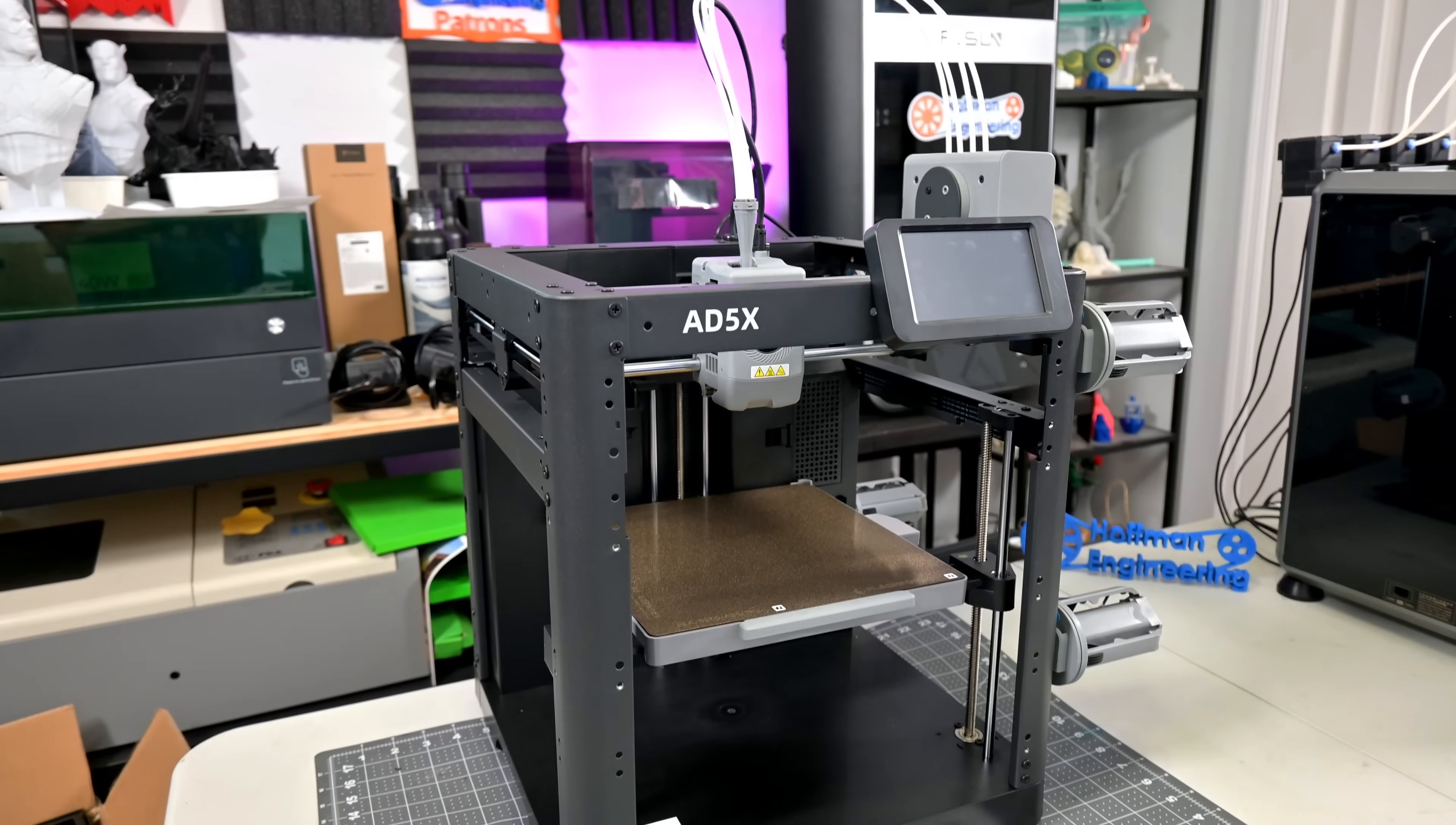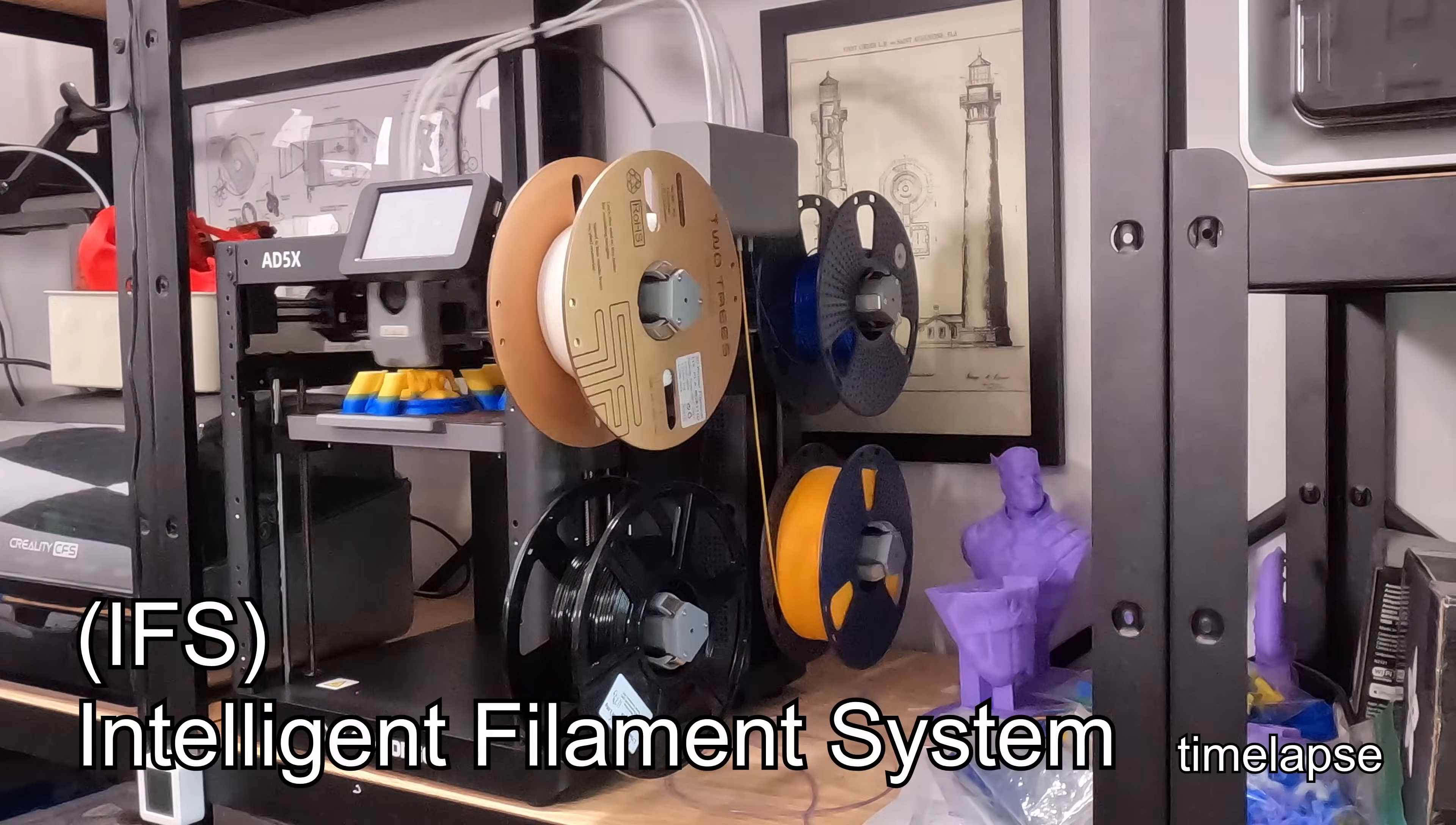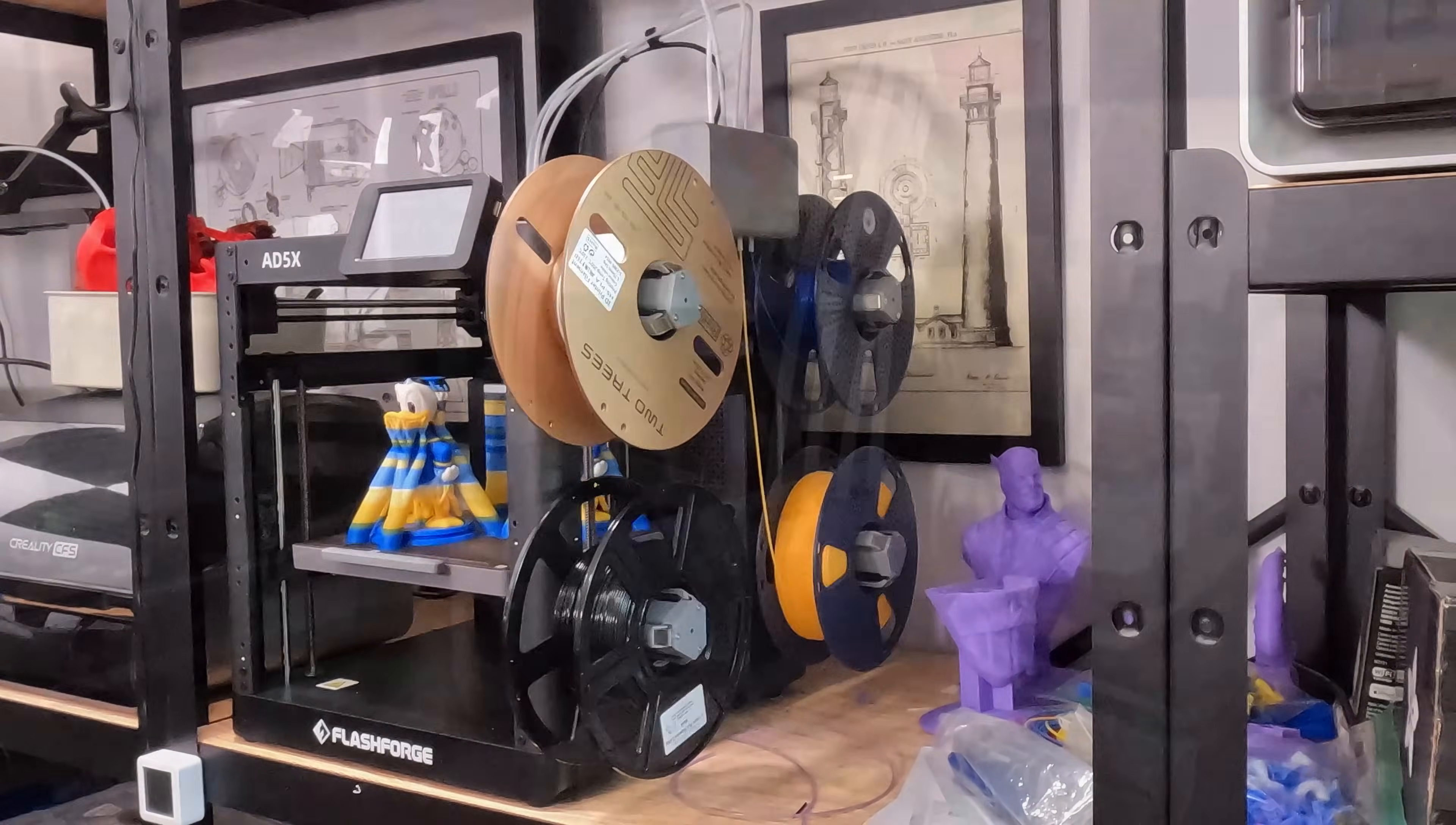The FlashForge AD5X is a filament-based Core XY 3D printer. The big feature of the AD5X is FlashForge's new Intelligent Filament System, or IFS. This system allows for smart, multicolored 3D printing, allowing up to four colors in the same prints. There are a few parts that work together for the IFS to function.